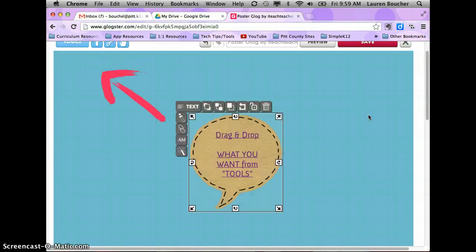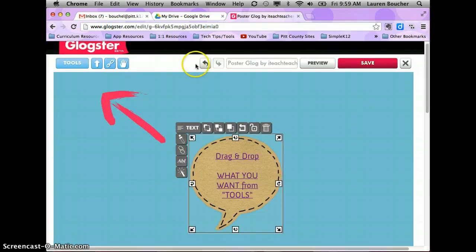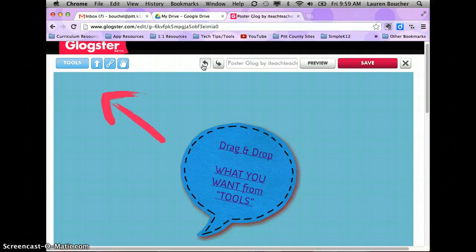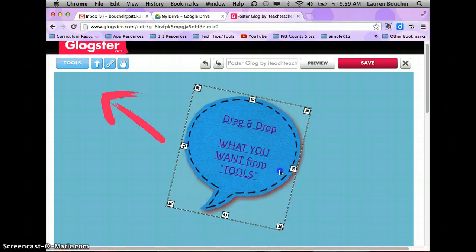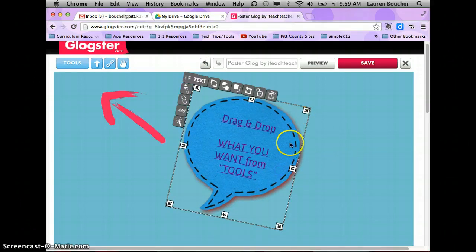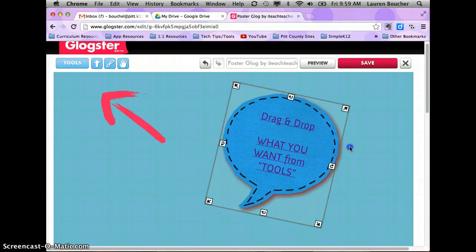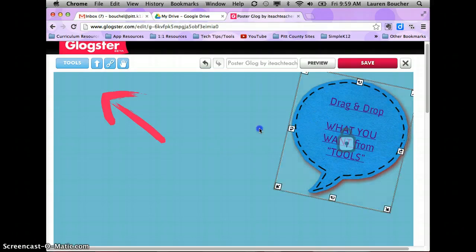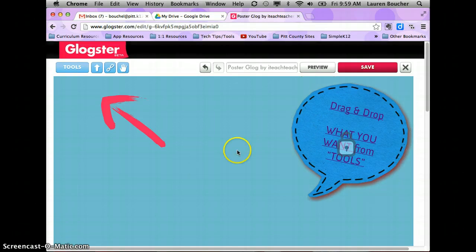If you made a mistake and pressed that reset button but don't want to, you can use the undo button up here to get it back to what you want. The lock tool allows you to put the image where you want it on the page and then lock it so it can't be moved.